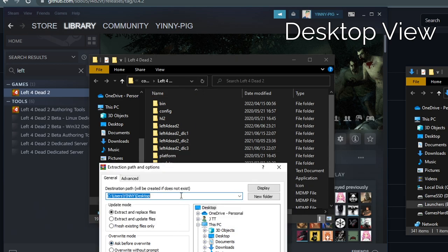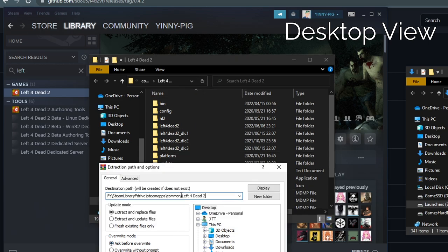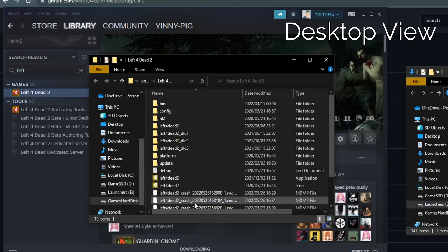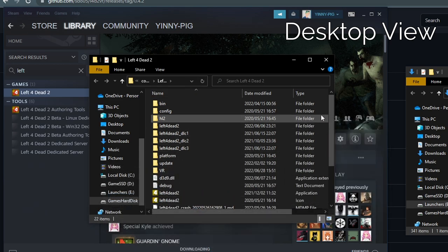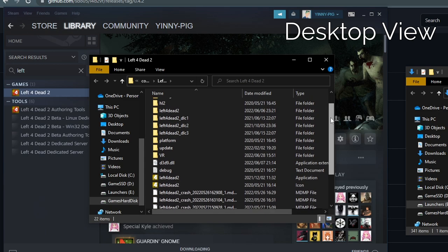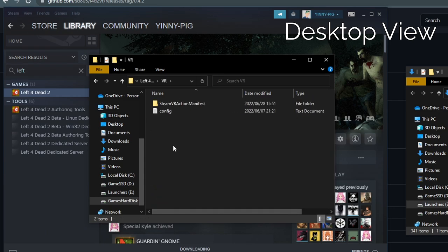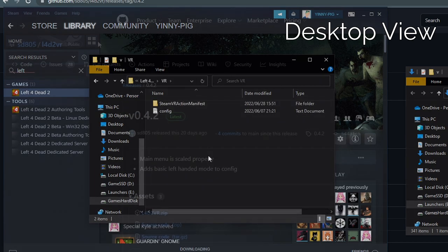Then in the unzipping program, paste your address and hit enter. You'll know it's worked if you see a folder called VR show up on Left 4 Dead 2's root.